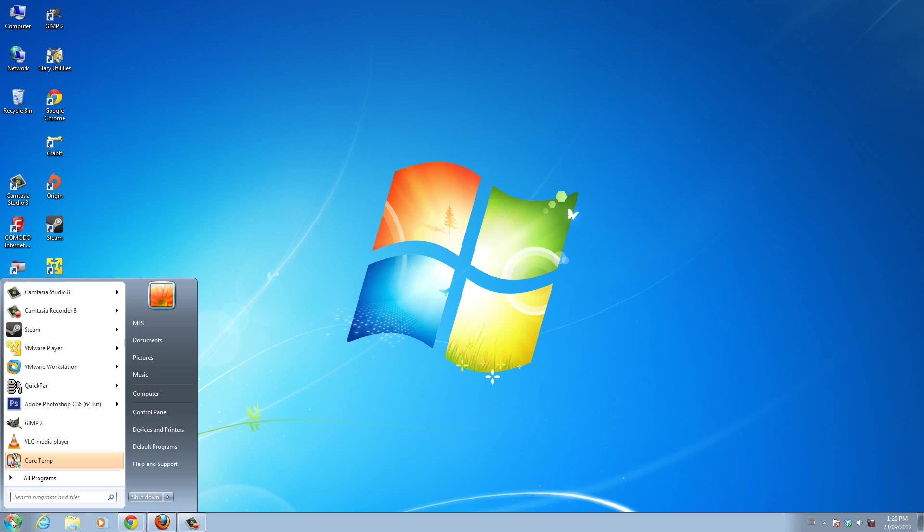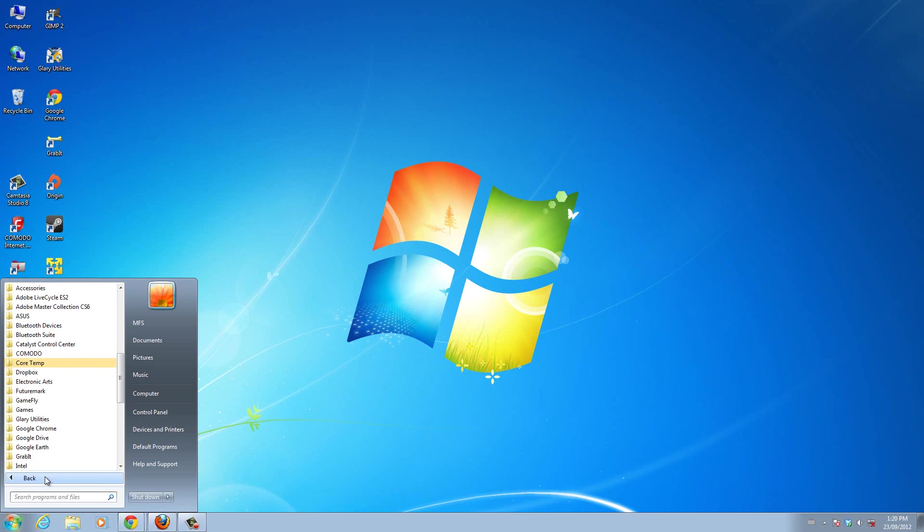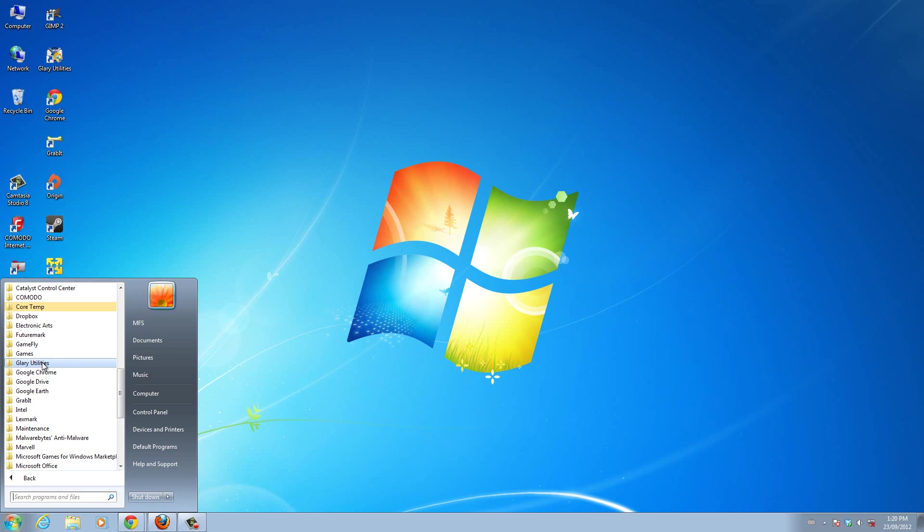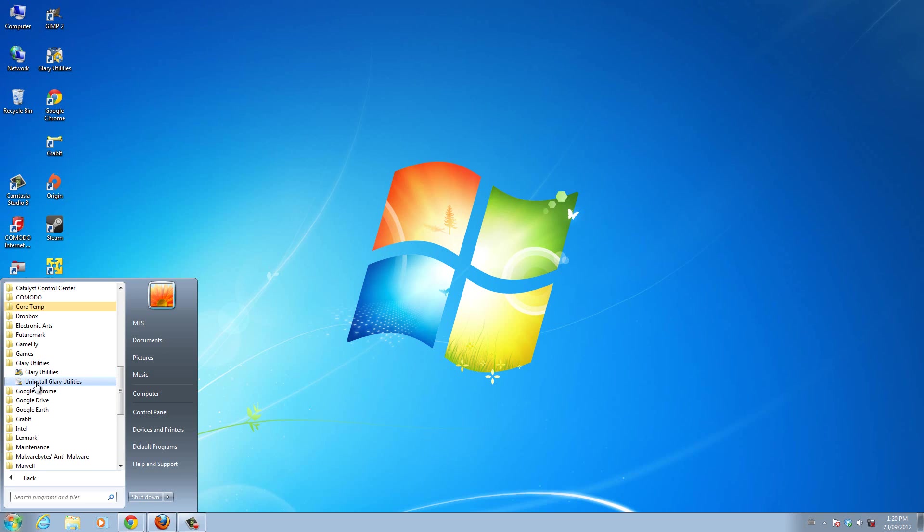Normally if you go to Start, then go to Programs, whatever program you want to uninstall, inside that folder itself, I have Glary Utilities, that's a program I have. Normally inside that program itself, they put a file that allows you to uninstall that program. So here it's uninstall Glary Utilities.